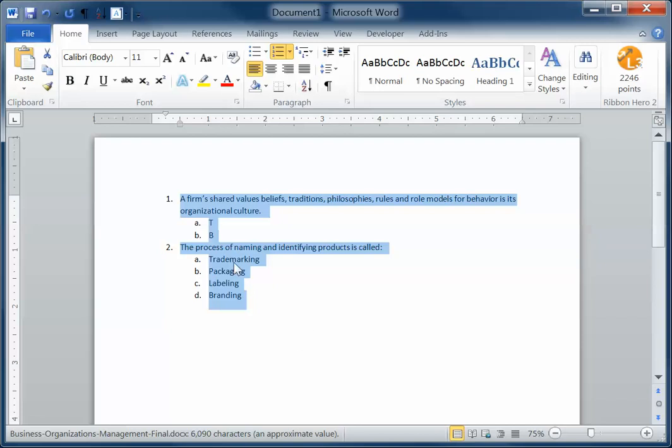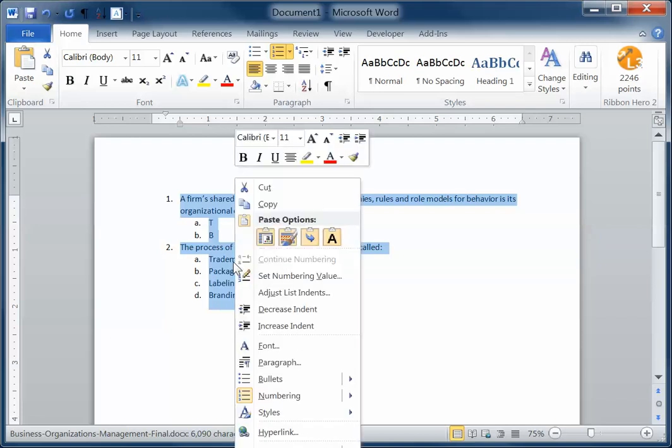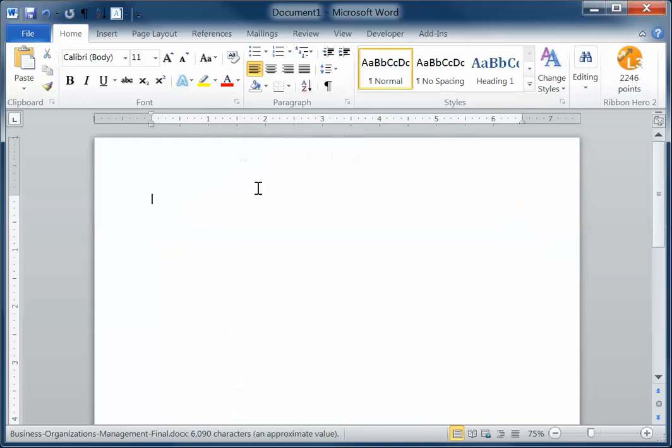Next I'm going to cut, so I just cut all the text. I could have also done a control X on my keyboard.